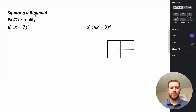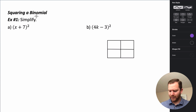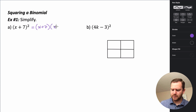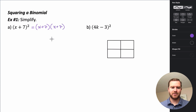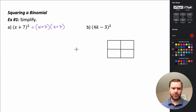First, we're going to talk about squaring a binomial. If you remember what it means to square something — we have x plus 7, quantity squared. Squaring just means that we're multiplying that by itself, so really what we have is x plus 7 times x plus 7. That's the first step you always want to do when squaring a binomial: rewrite it as a product of two binomials, because now we can use the methods we've talked about before to help us multiply.